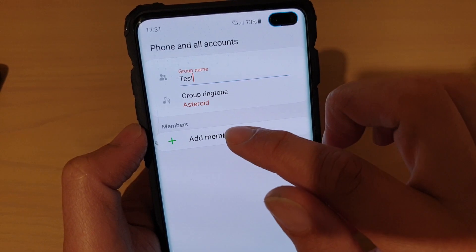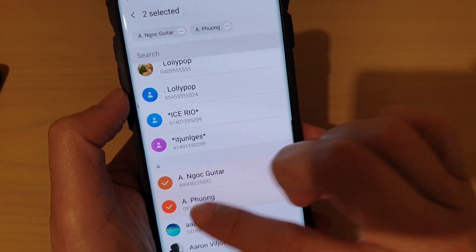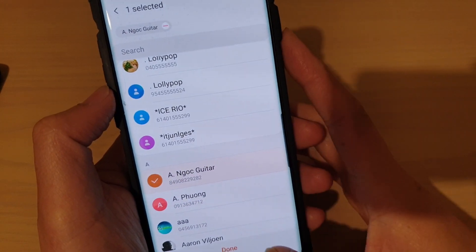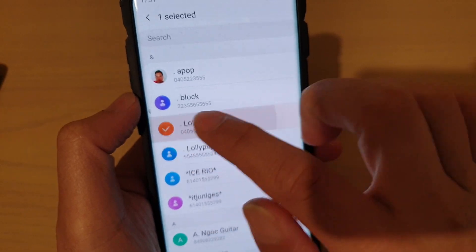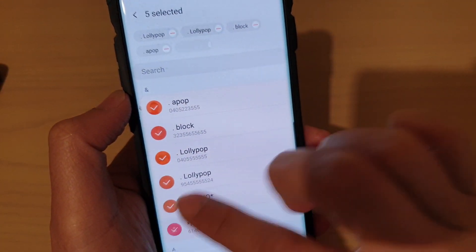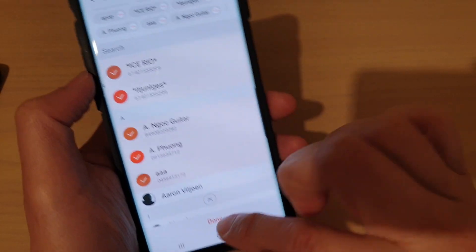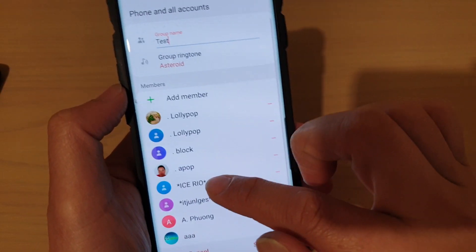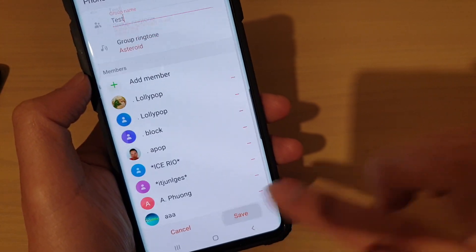And then you can add a member to the group — select any members that you want to add. You can tap and hold to select multiple contacts. Then tap on Done, and all these selected contacts will be added to the group. Then tap on Save.